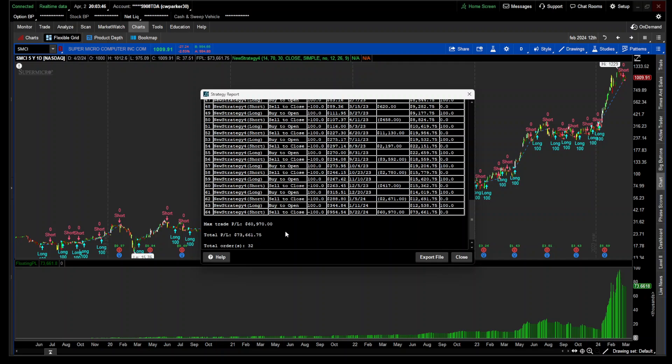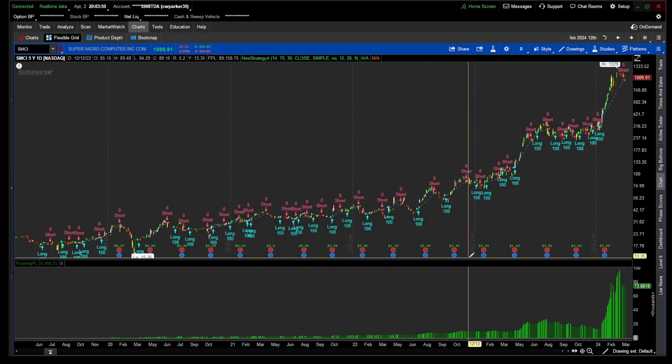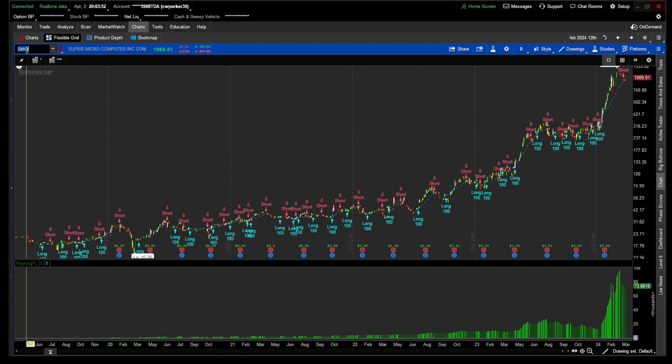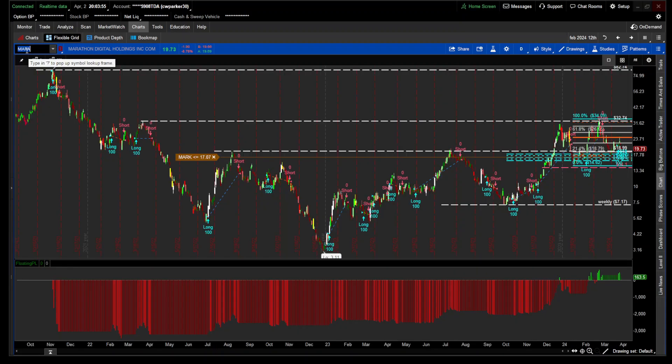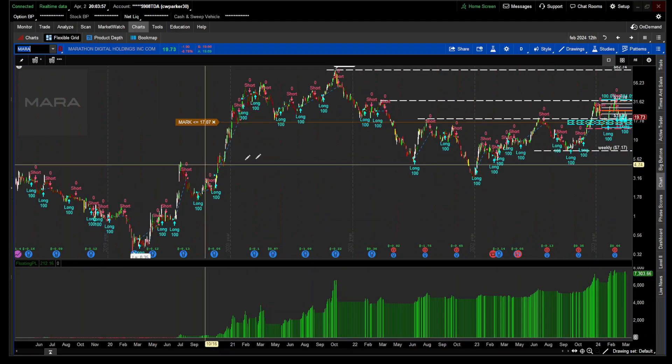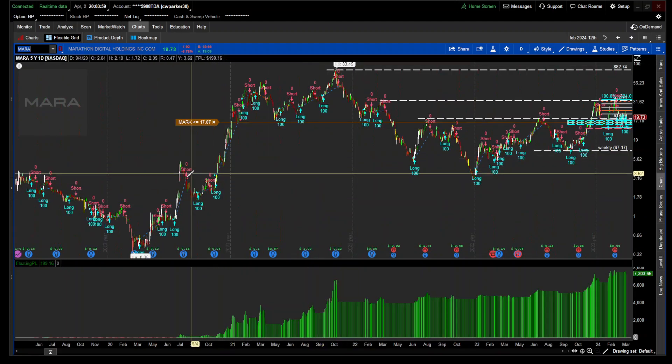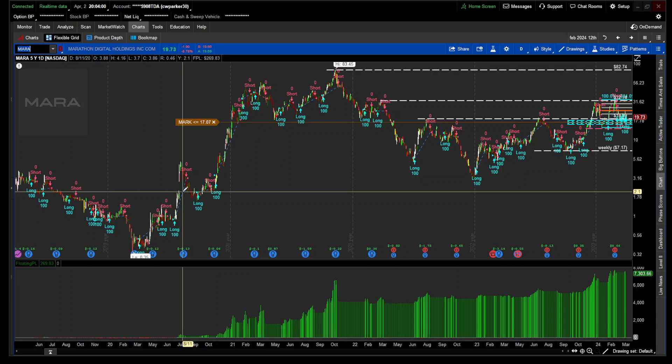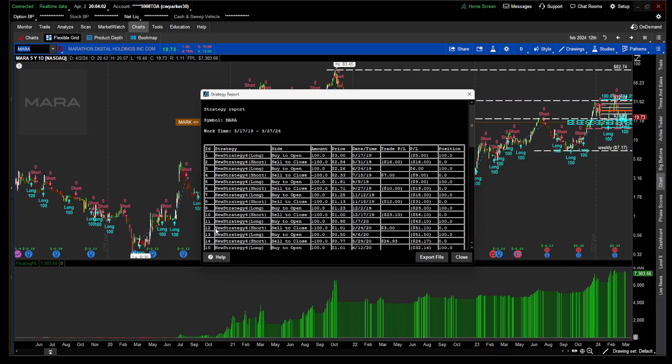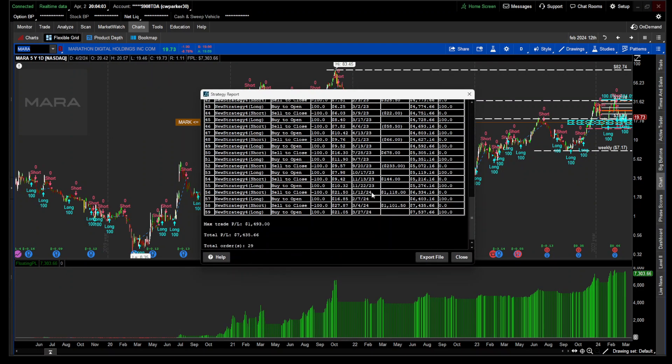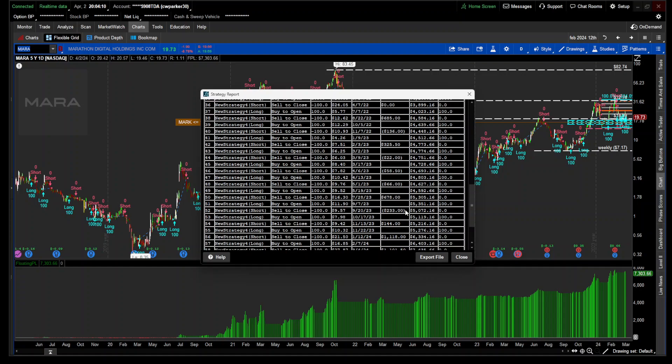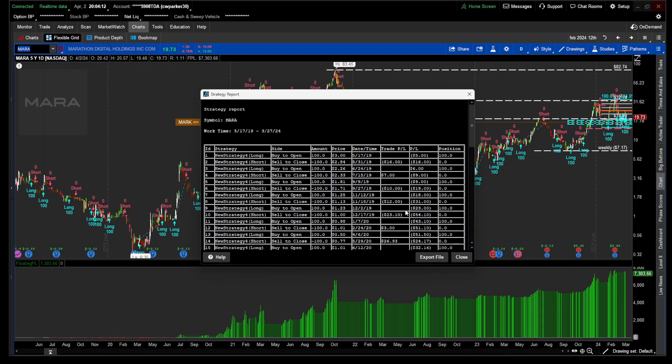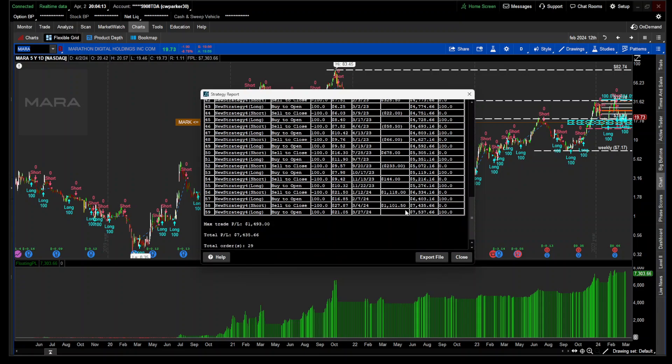Let's go look at MARA, one of the miner stocks over five years. Let's show the report. $7,000, that's not good. 29 trades. So it must be a lot of drawdown over here.